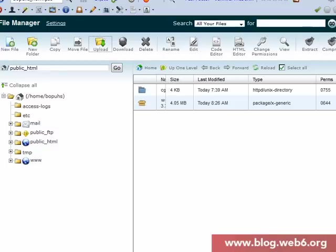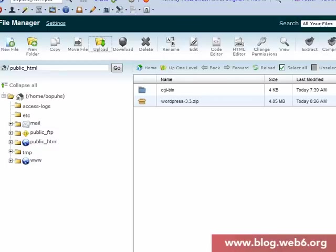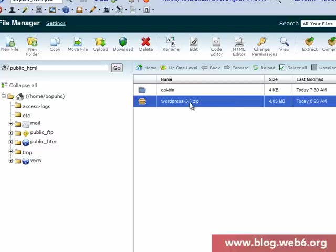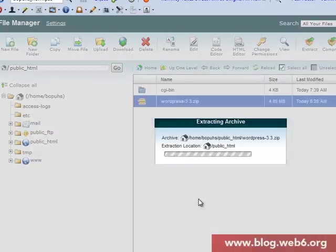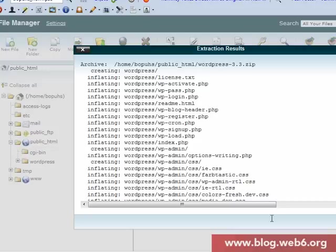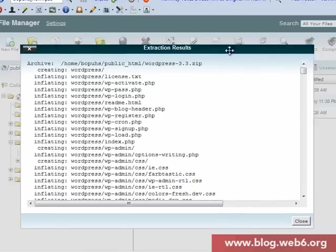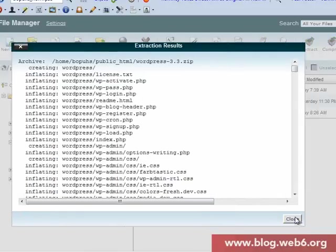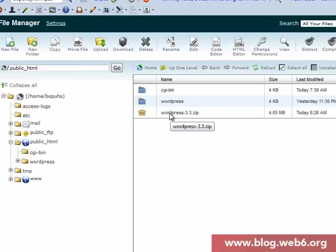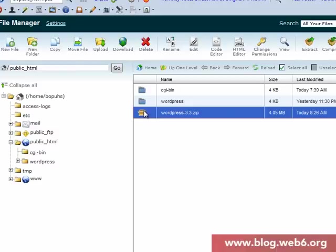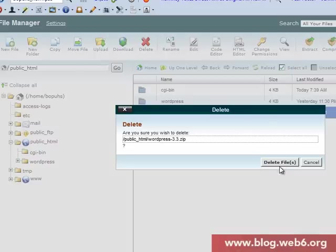Click back to the public HTML folder. As you can see, I have the WordPress.zip file. Now I'm going to extract it. Select it and click the extract button at the top, extract files, and close it. Now you can see the folder was extracted from the zip file. We're going to delete the zip file because we don't need it anymore.